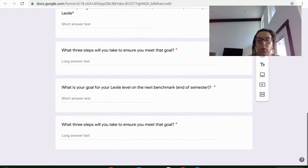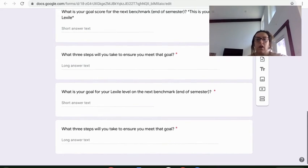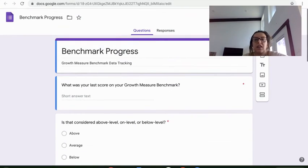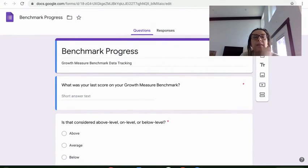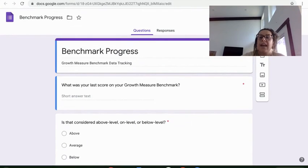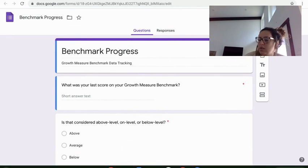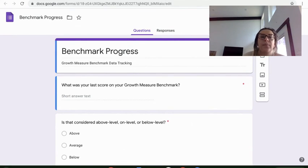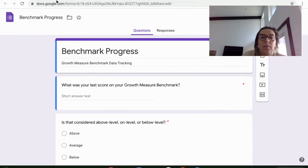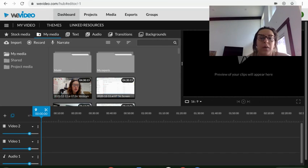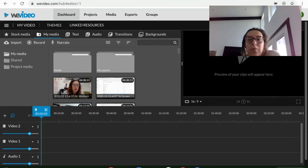So same for your Lexile level. And that's it. And you will submit that. And I will go through and check those. And that's all you'll have to do for today. Please let me know if you have any questions. I hope you have a wonderful day.